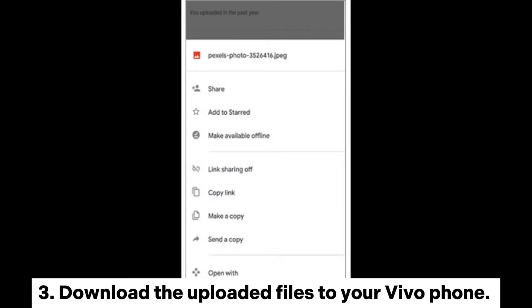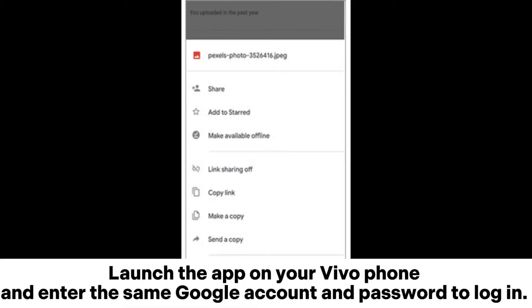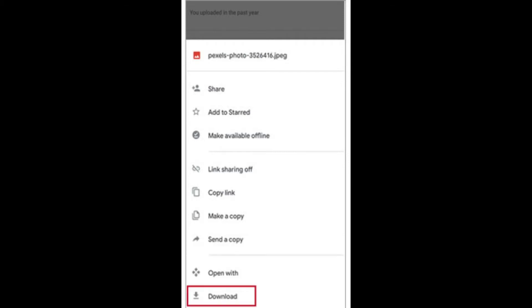Step 3: Download the uploaded files to your Vivo phone. Launch the app on your Vivo phone and enter the same Google account and password to log in. After browsing the Google Drive folder, tap the three dots next to the file you want to download and click Download to make it accessible offline.